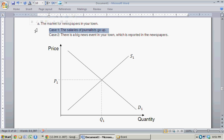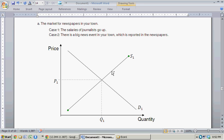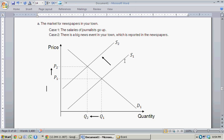In this market for newspapers, Case 1: the salary of journalists go up. We think of the salary of journalists as an input. So if the price or the cost of an input goes up, that means the suppliers are only willing to produce a smaller quantity at every price. This reflects an inward shift in the supply curve. When you think of the shift, it's best to think of all of these shifts as in or out, because thinking of upward or downward can get confusing.